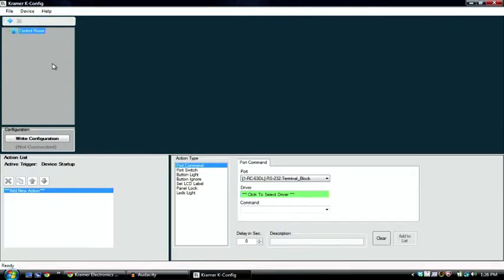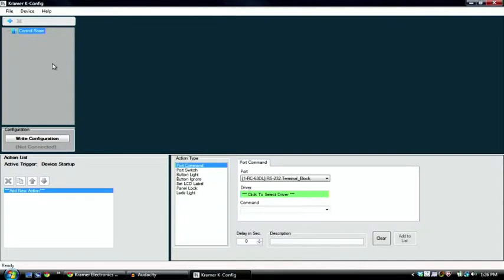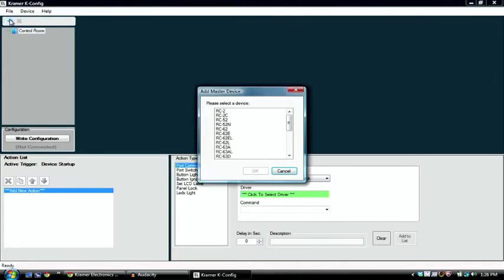First we're going to take our controller, for this example we're using an RC63DL. We're going to power it on, connect USB from the RC63DL to the PC. Once that's done, we're going to open Kramer KCONFIG software, and we're going to add a device to the device tree.